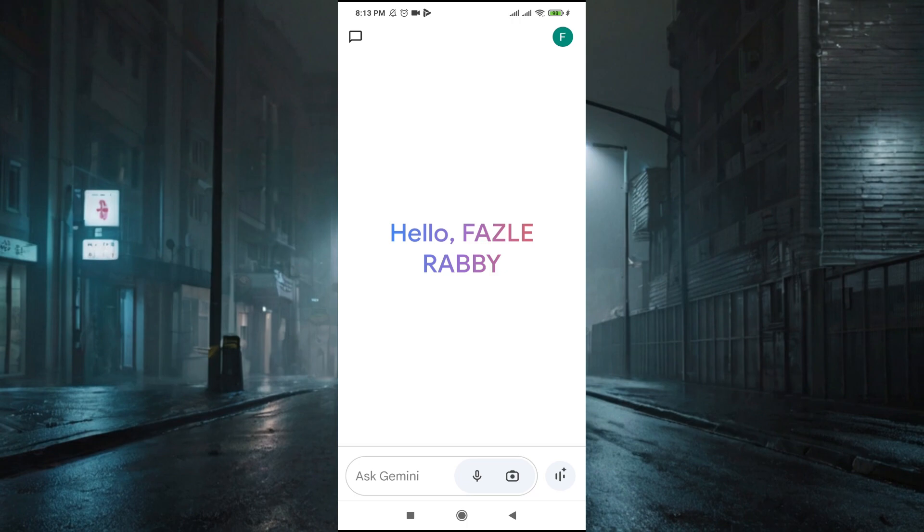Start by opening the Gemini mobile app on your Android device. Make sure you have the latest version of the app installed.